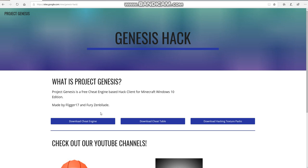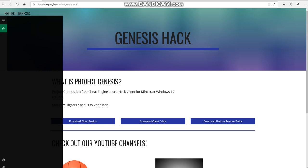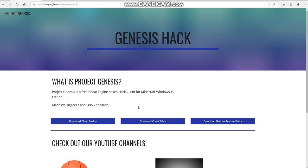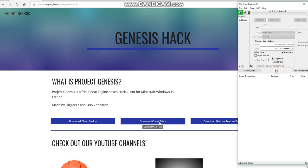First we're gonna download cheat engine, but I'm not gonna download it because I already have it — you can see over here. I'm gonna open it. Next you're gonna download the cheat table, but I already have that downloaded too, so you're gonna download both of those.